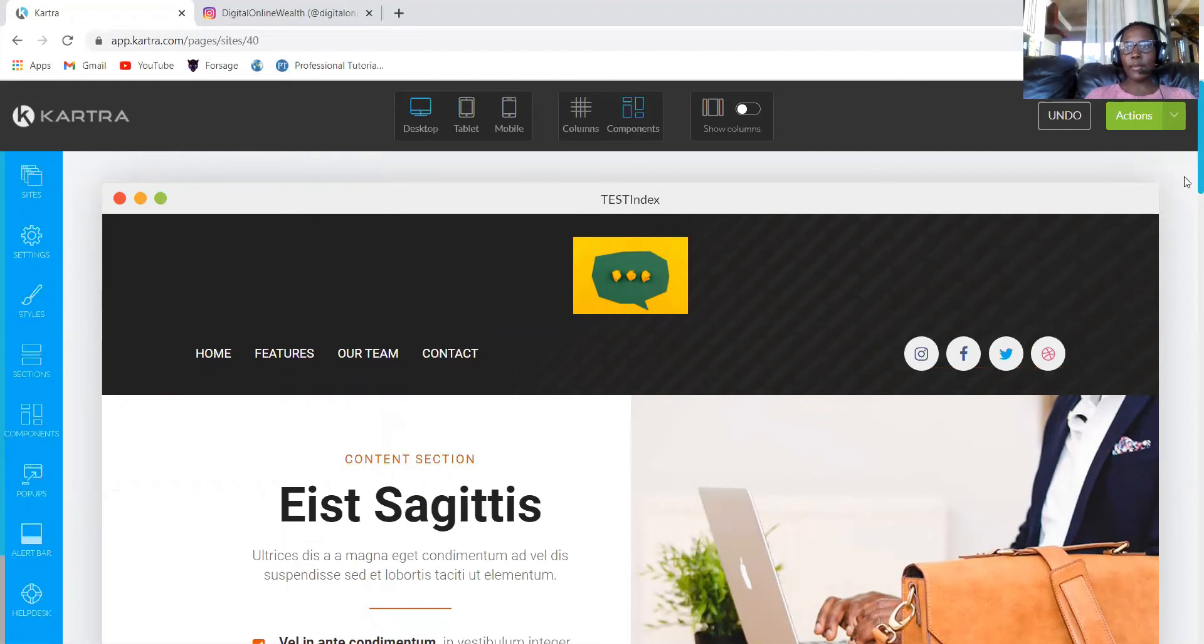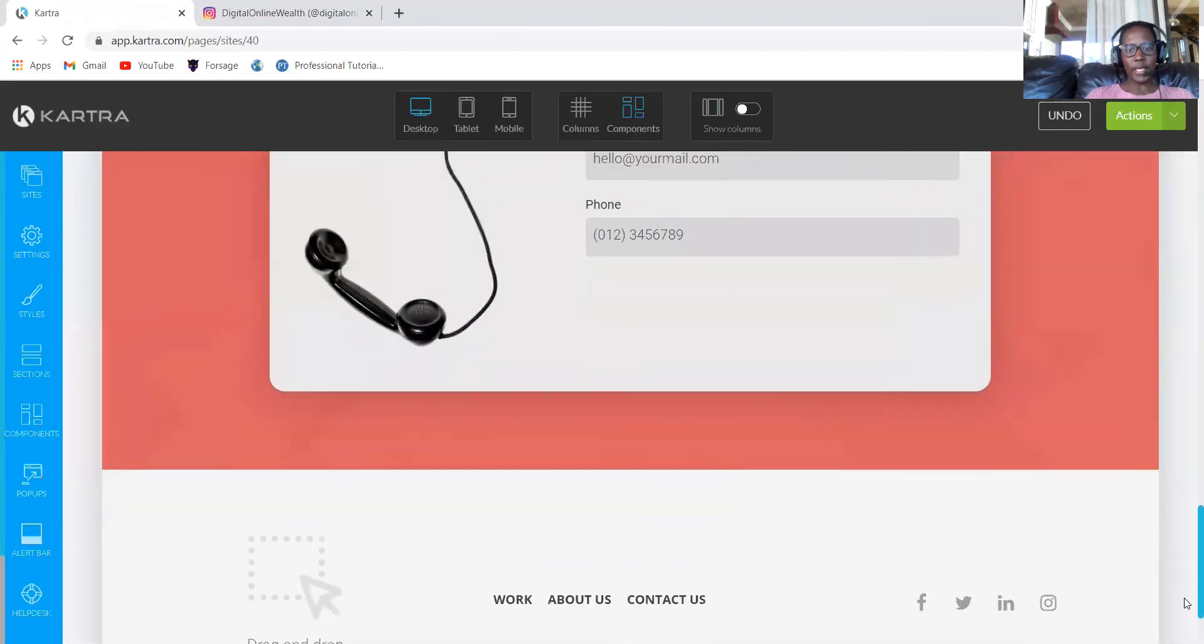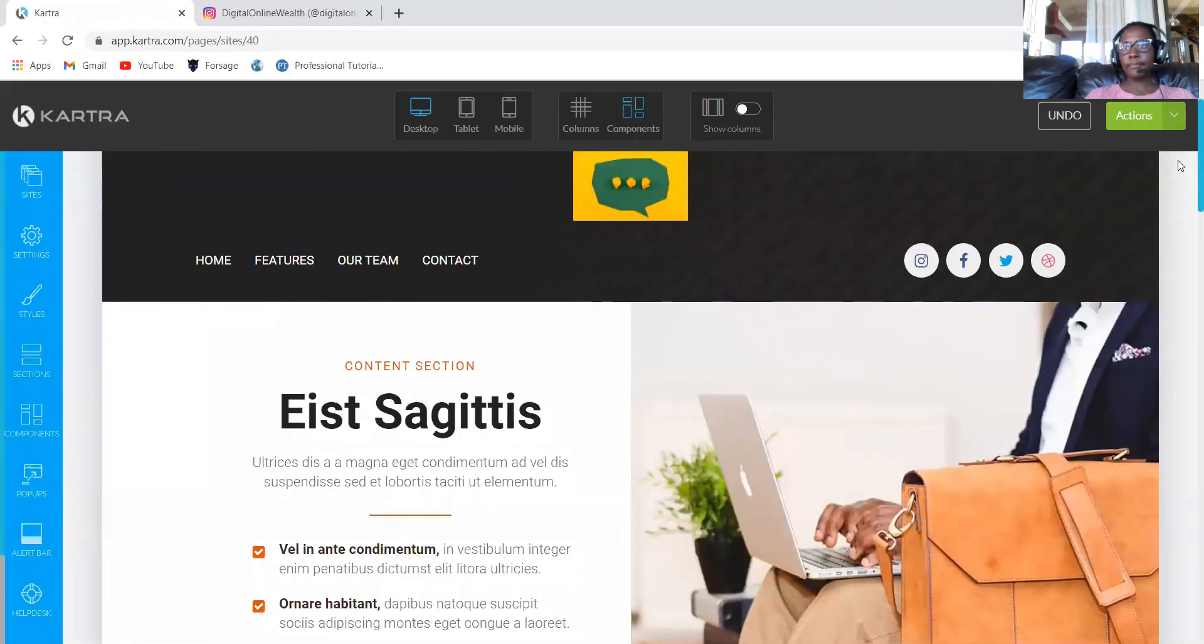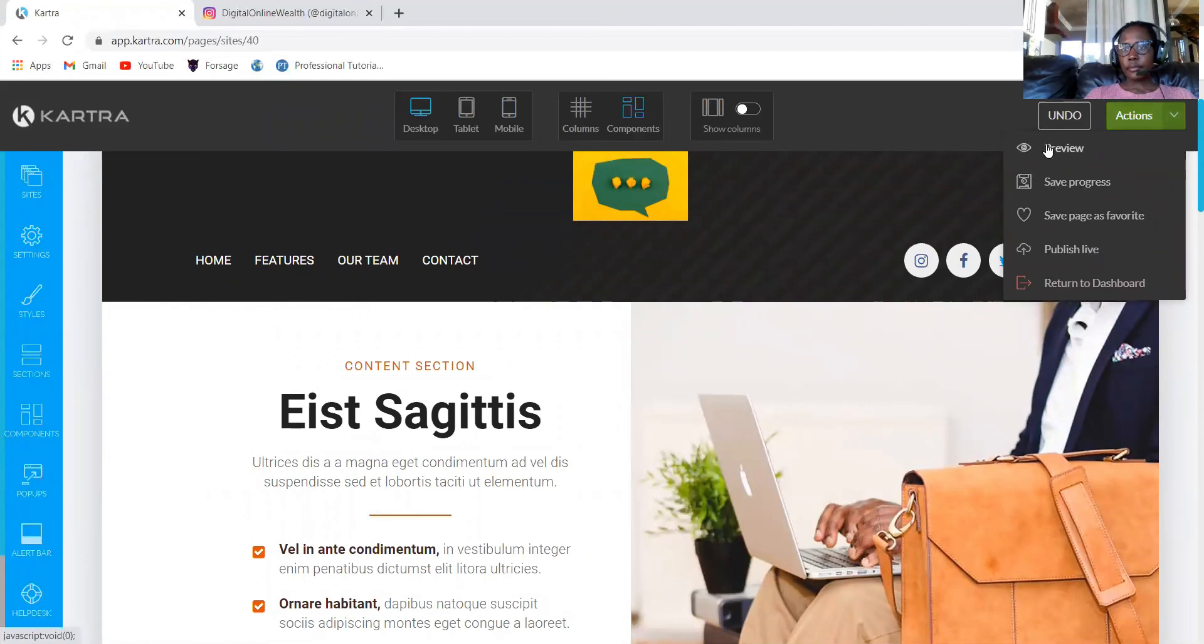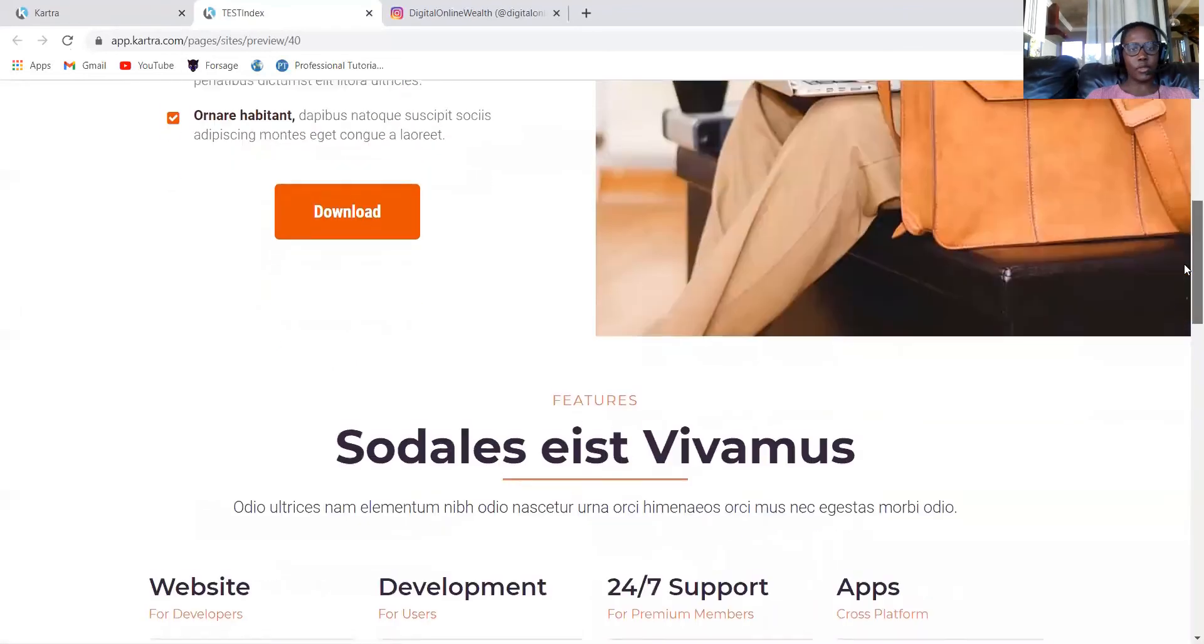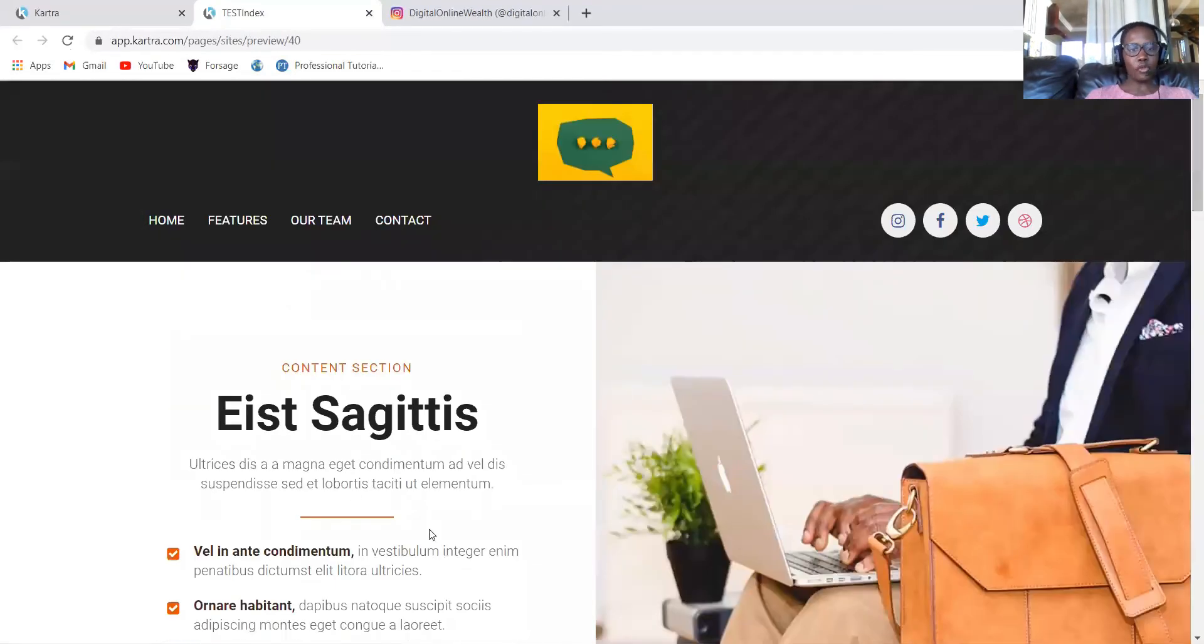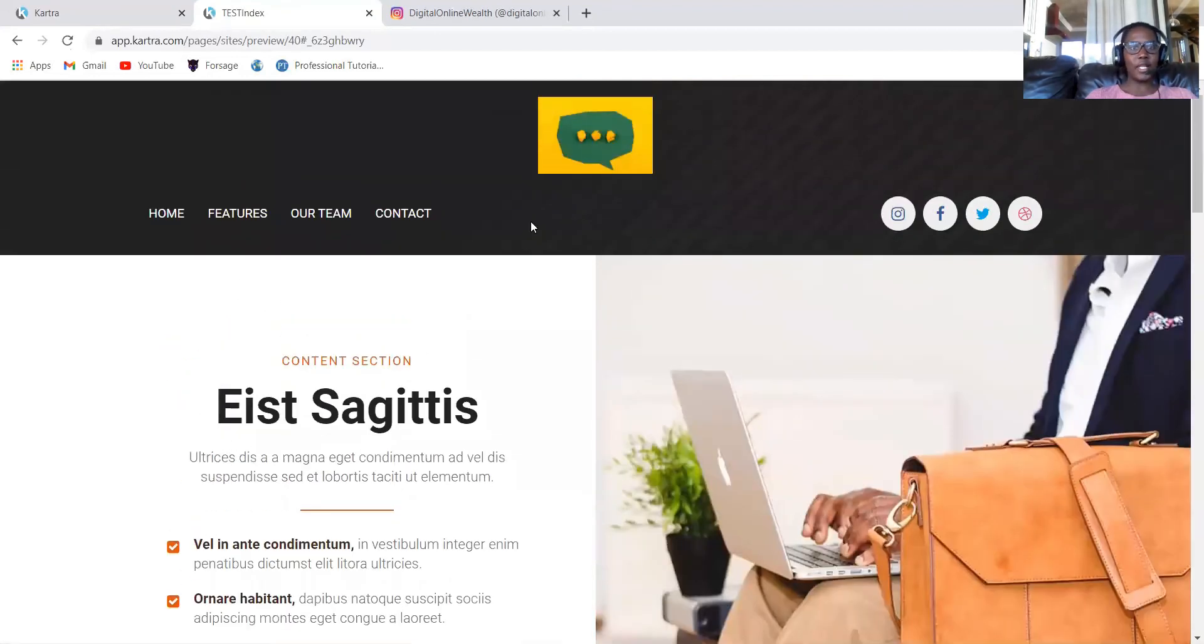Now let's test our website to see if everything is working as it's supposed to work. You click preview. This is how your website is going to look. Can you see? Remember you'll have to change the text based on what you want. So remember when I said scroll to another section, when you click here, it will come to this section.